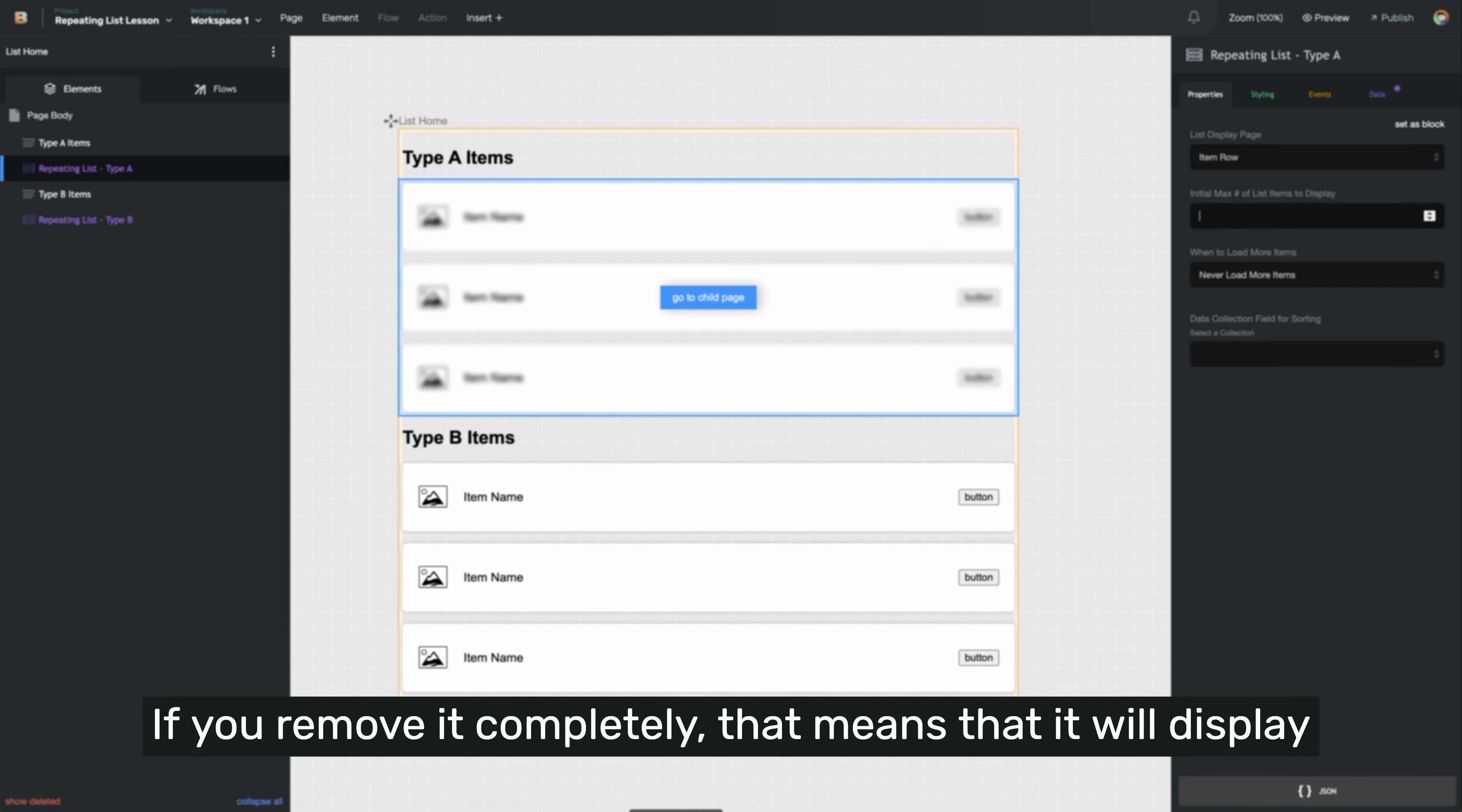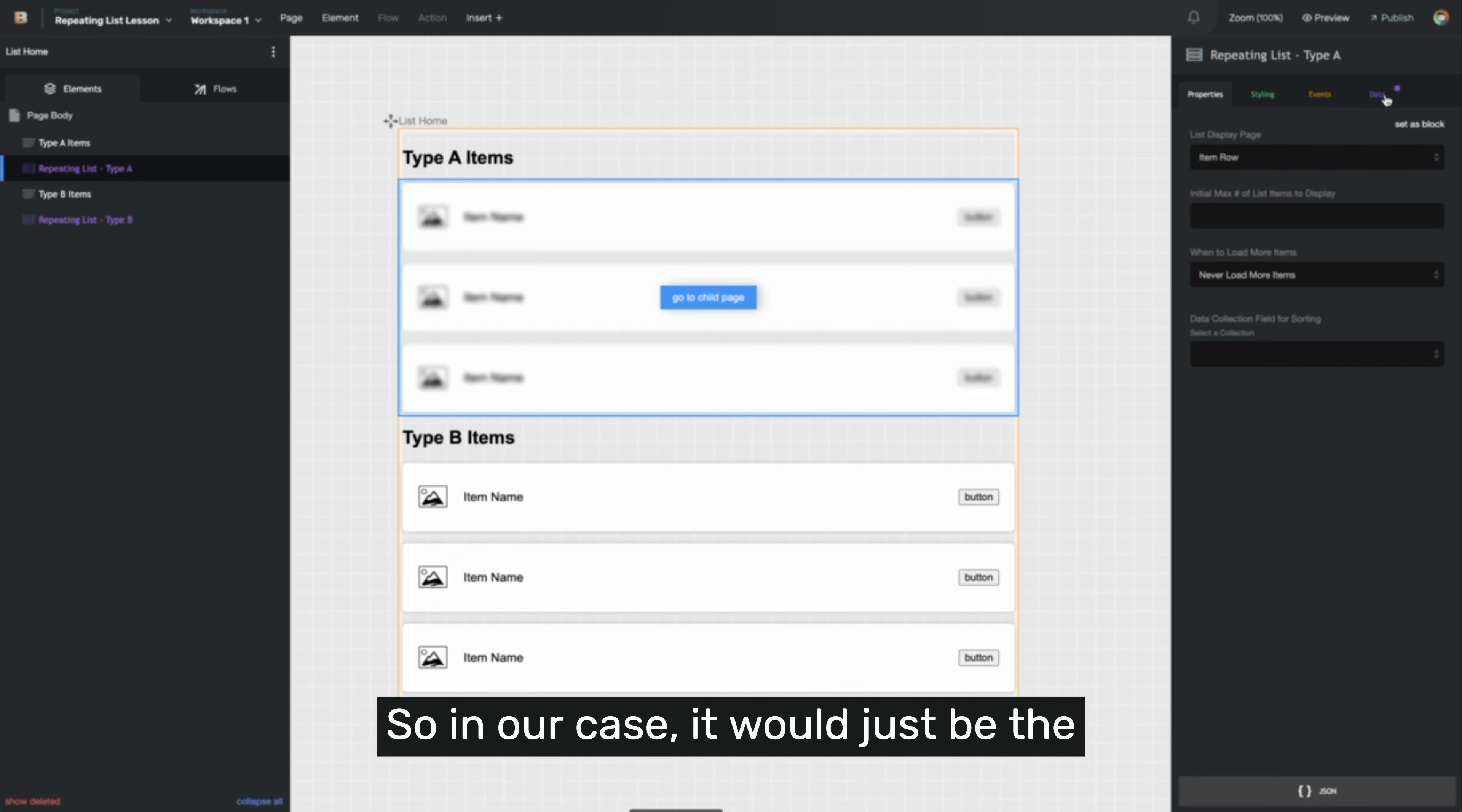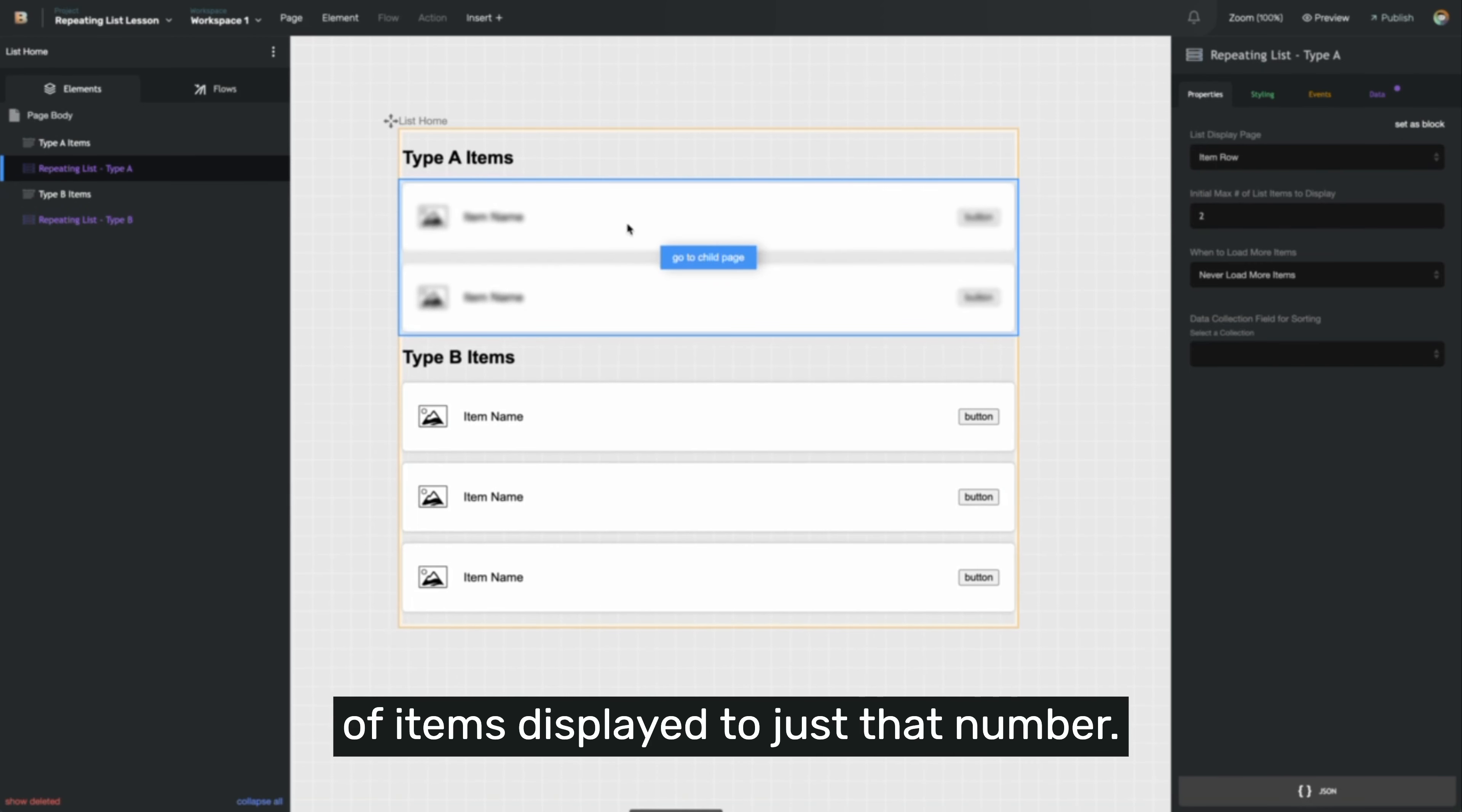If you remove it completely, that means it will display all of the data that's returned based on the data tab. So in our case, it would just be the filtered set of items that are type A. If I put a small number in, like say 2, you can see that it will limit the number of items displayed to just that number.